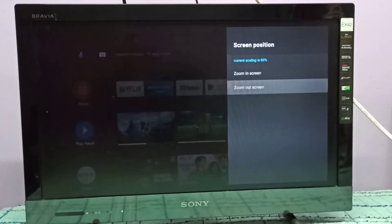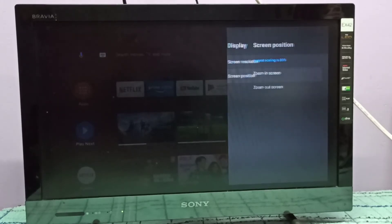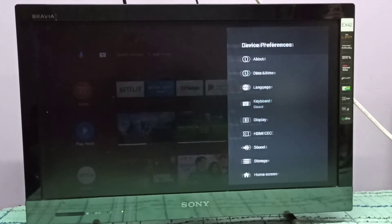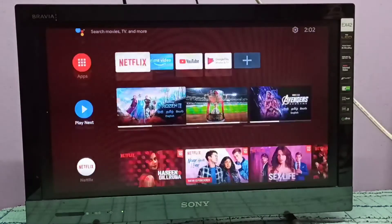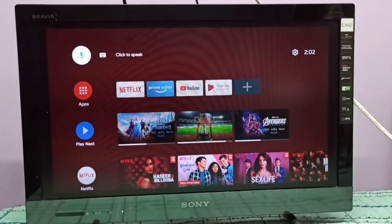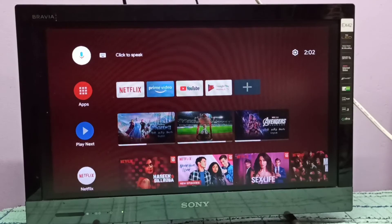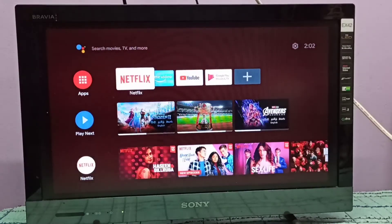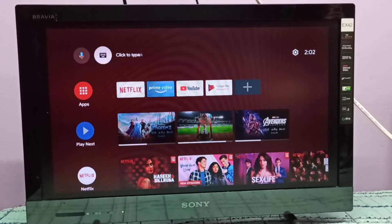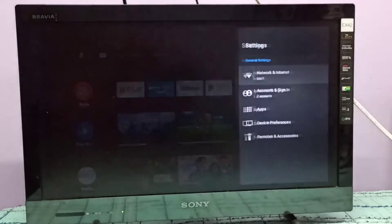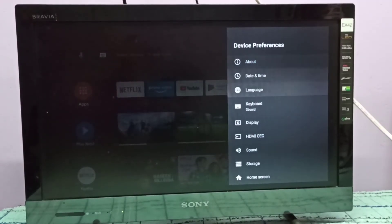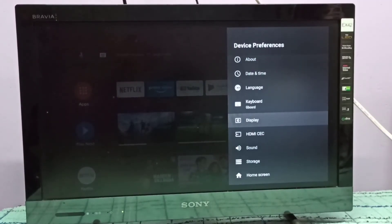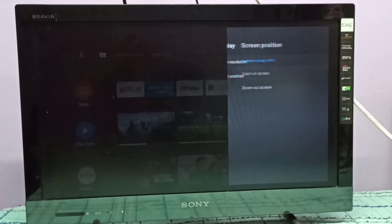Let me go back and check. Now let me do zoom in again. Go to Settings, then Device Preferences, then Display, then Screen Position.